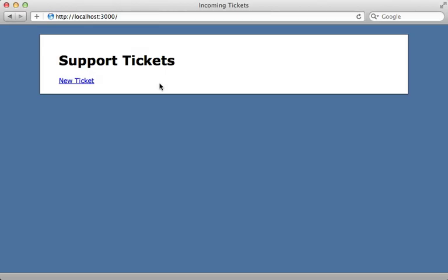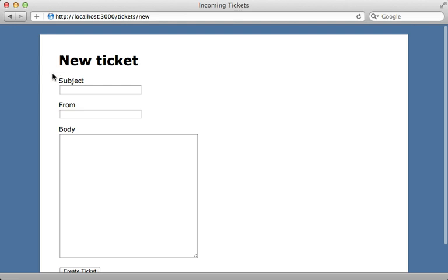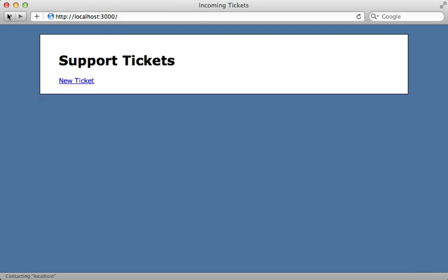I have a Rails application here for managing support tickets, and currently it's possible to create a new ticket manually through the web interface, but I would like some way to automatically create tickets based off of incoming email. So I need some way to receive email and handle it automatically through our Rails app.